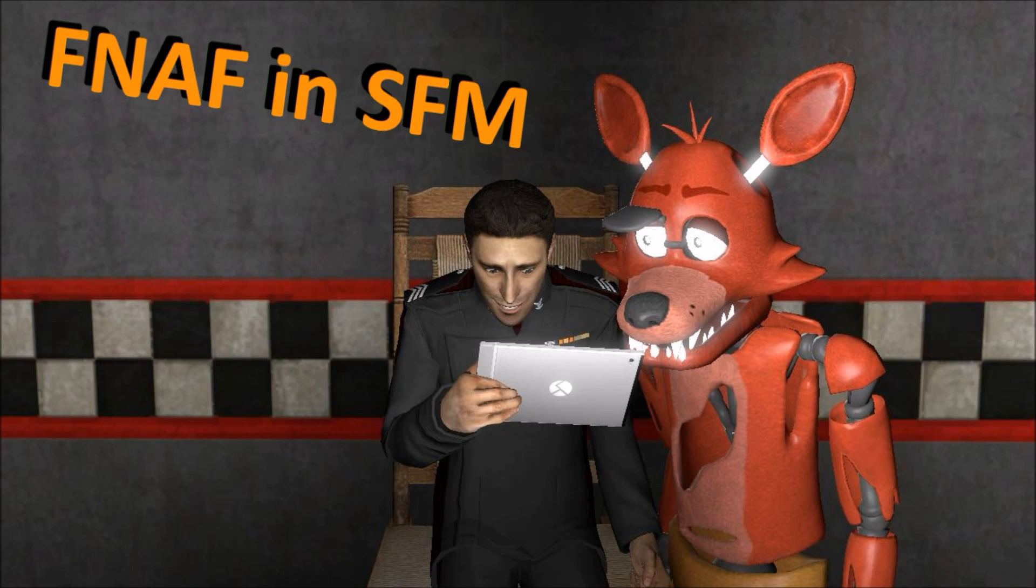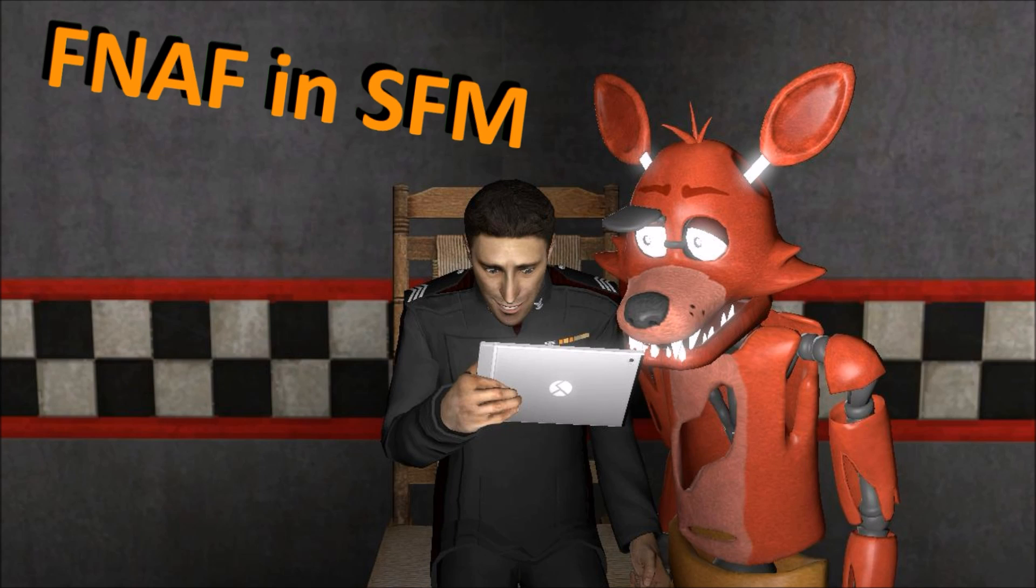Hey there, how's it going? It's MiffedCrew here and today I will be doing a tutorial on how I add FNAF content to Source Filmmaker.